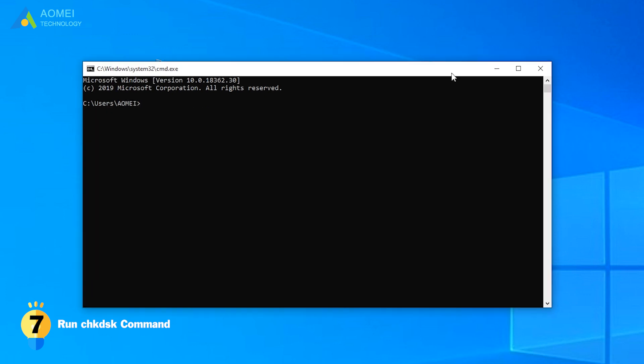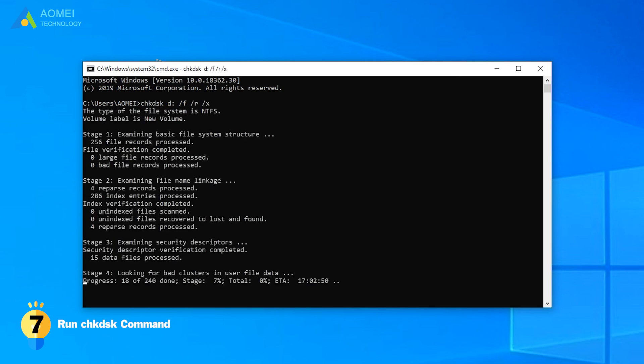If there are bad sectors on your D drive, for example, you can keep inputting Check Disk D colon slash F slash R slash X to fix it. After that, the issue could be fixed.